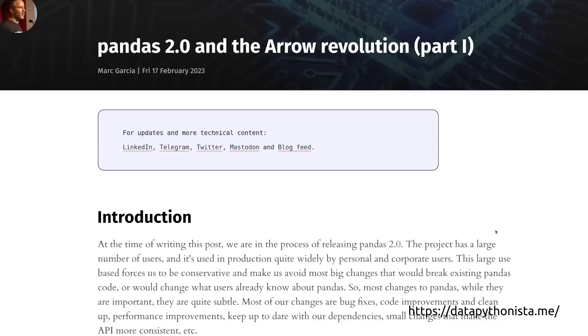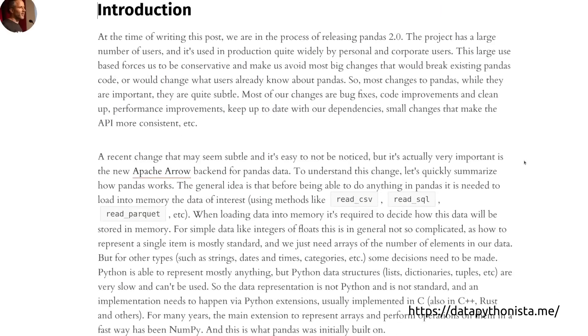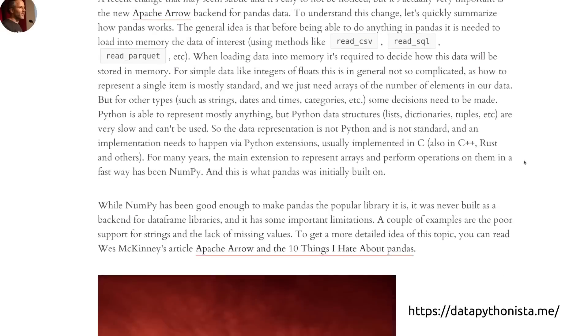But there is one big change that I foresee being highly adopted in future versions of Pandas, and it's the new Apache Arrow backend. In a recent article by one of the core developers, he goes into detail about why this change is such a big deal.